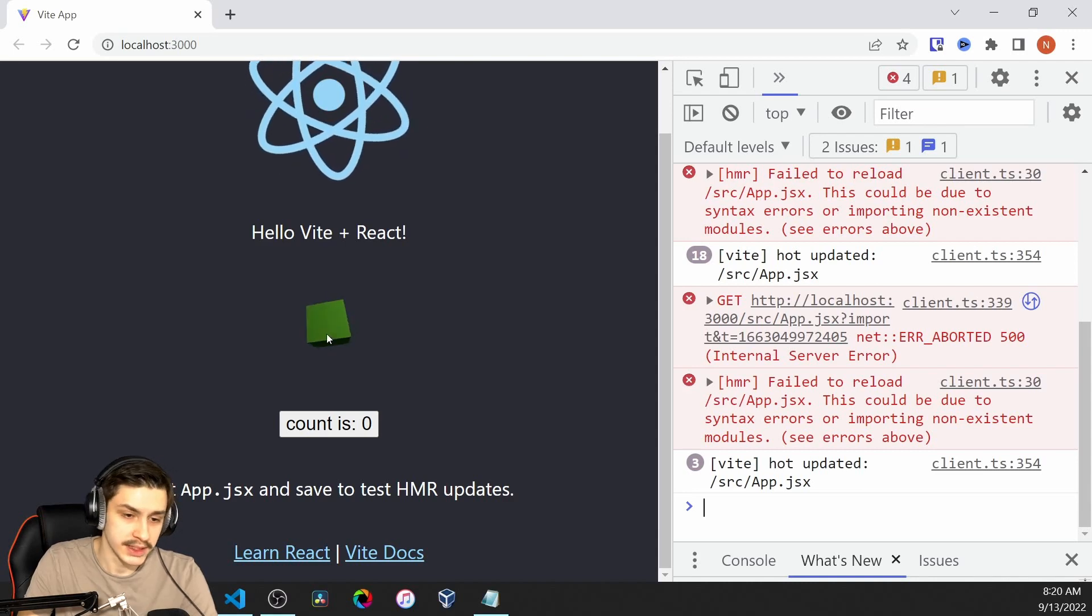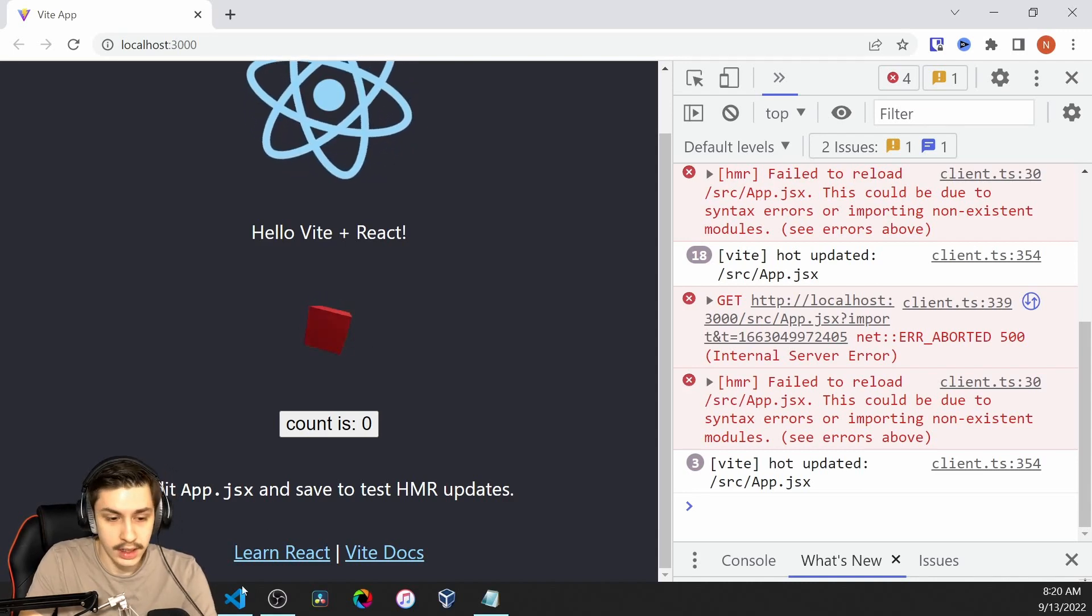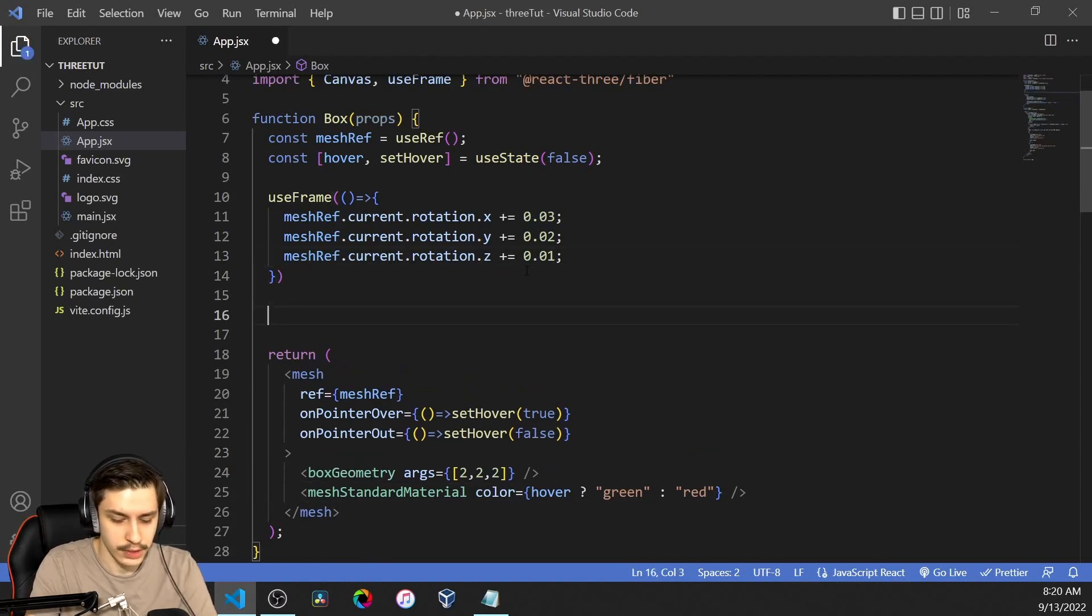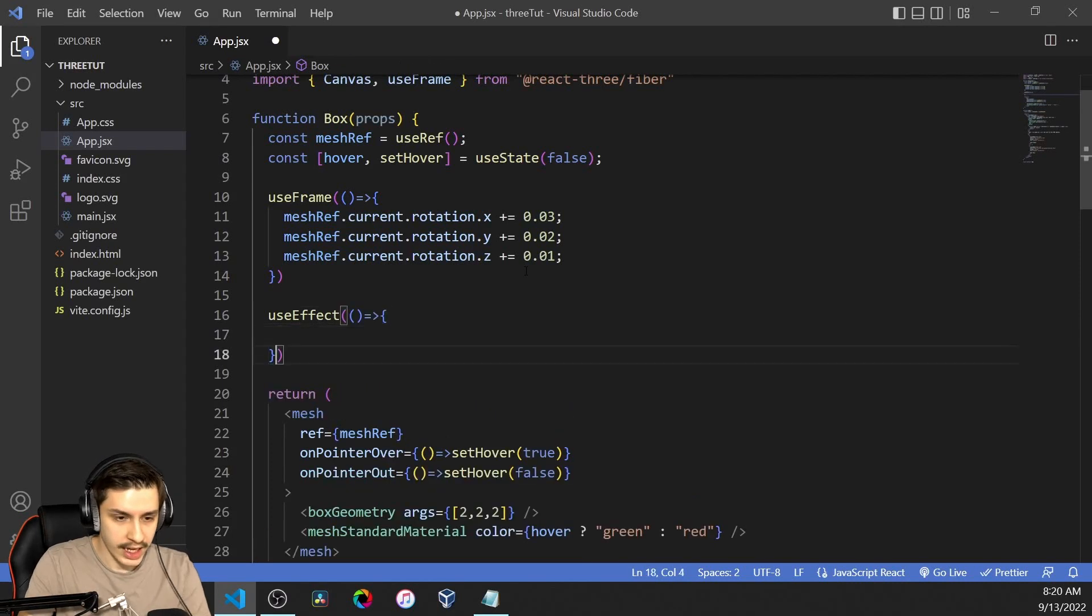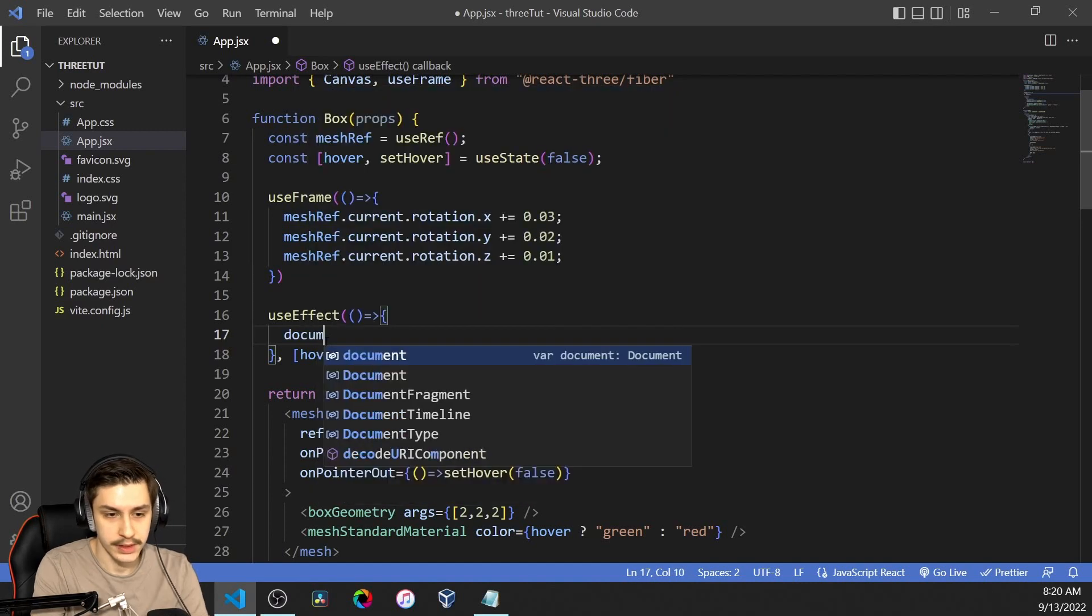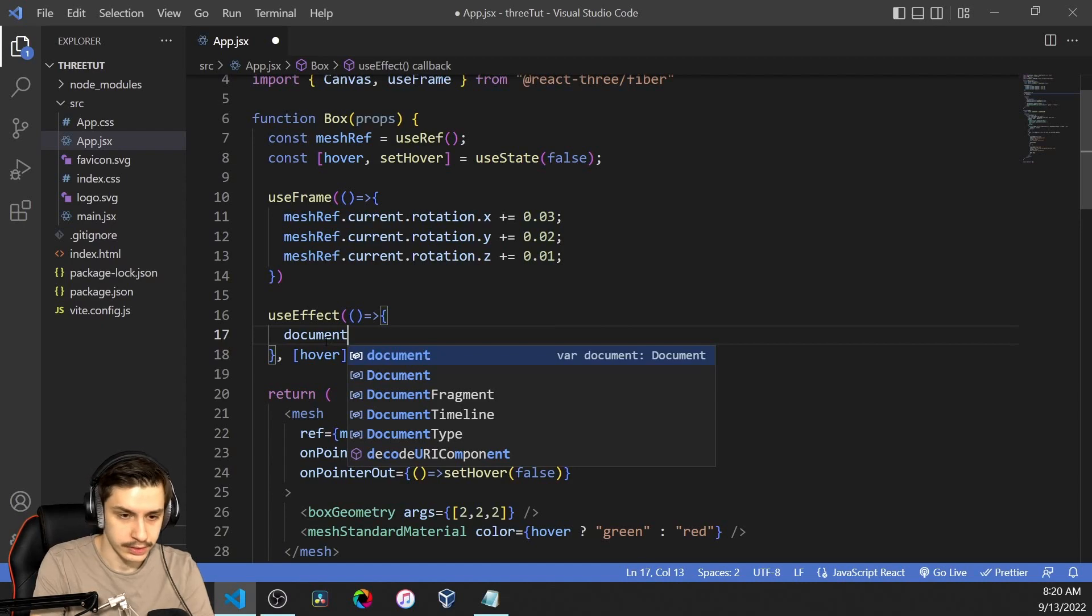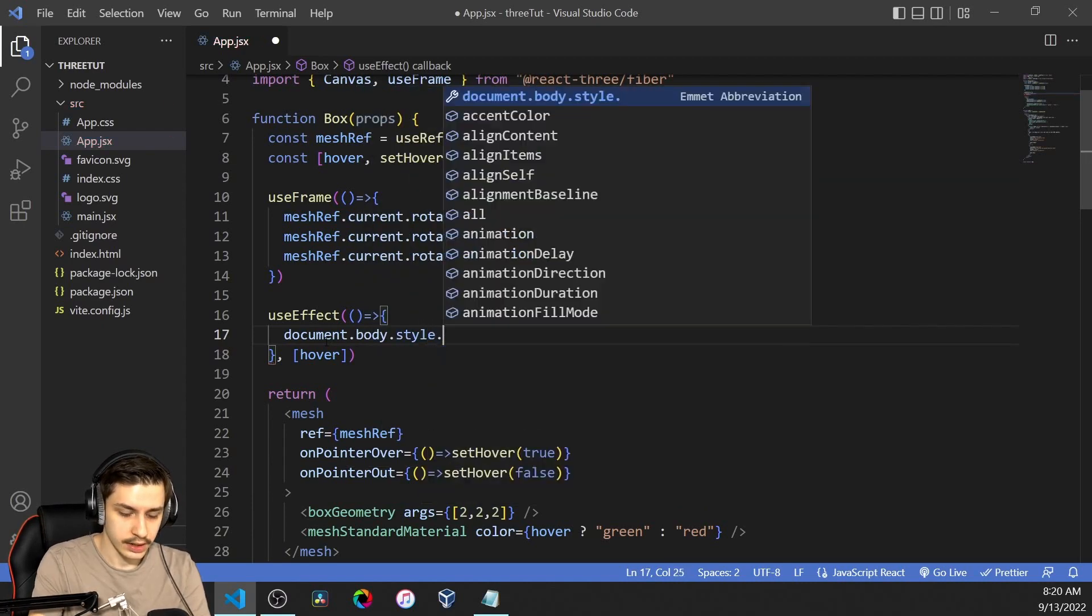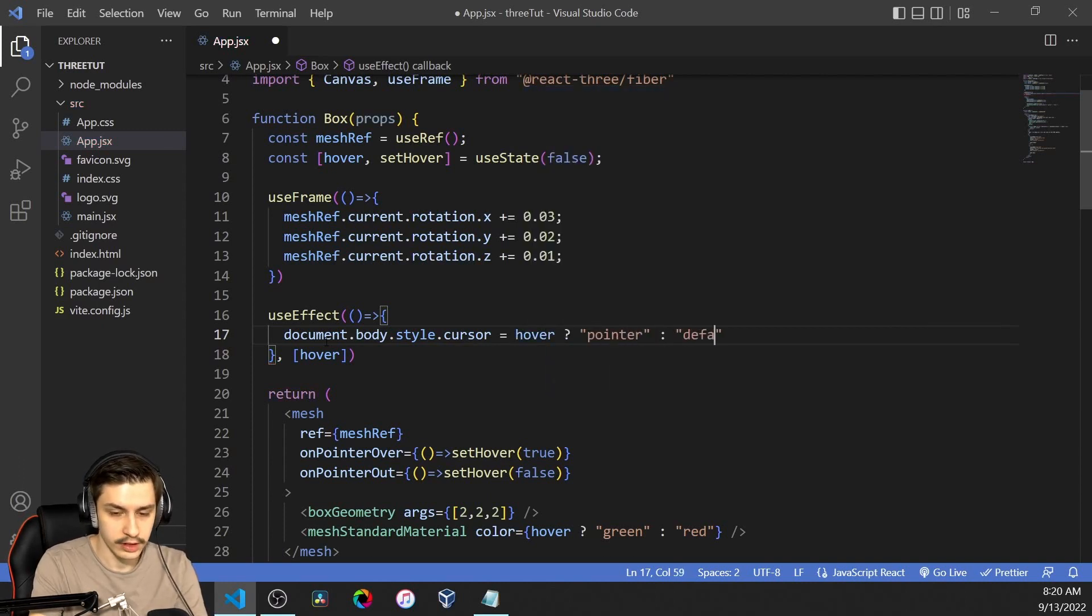You might also want to do some stuff like changing the cursor, for example, which you could do a bit more uncomfortably, but it is possible. You'd need to create a useEffect that reacts to your hover state you just created. And then you would actually need to change the cursor on the document level because you can't add CSS styling to all the stuff from React Three Fiber. So you'd need to do document.body.style.cursor equals pointer if you're hovering or default if you're not hovering.